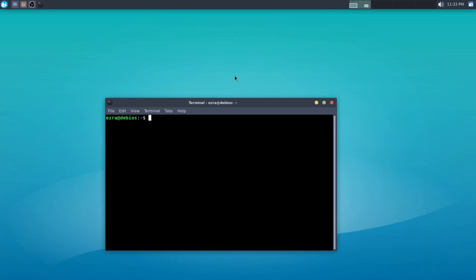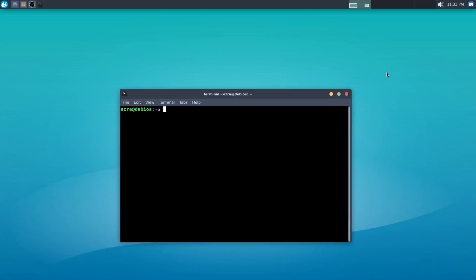So yeah, that's all I really have to showcase. I hope that... um...